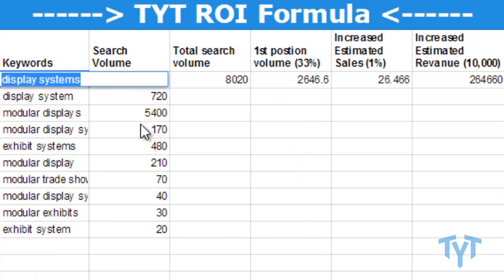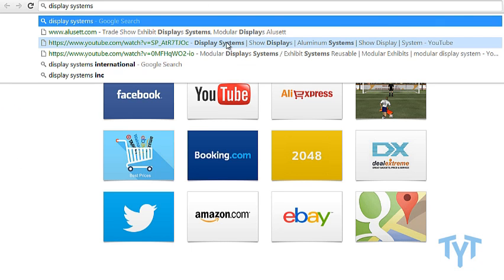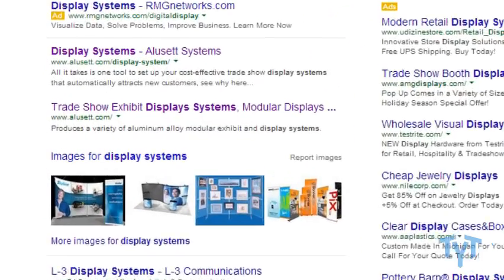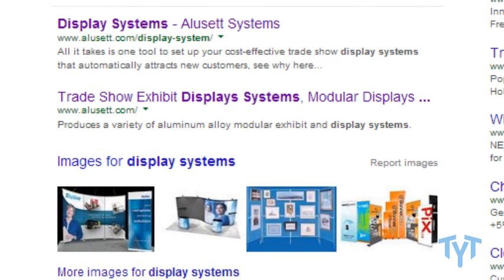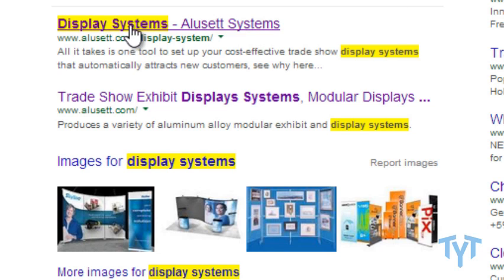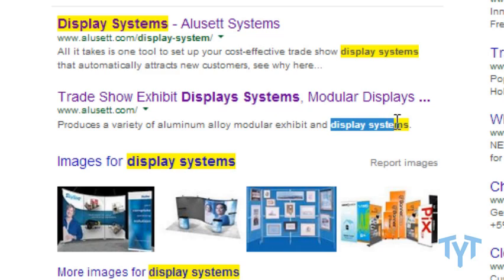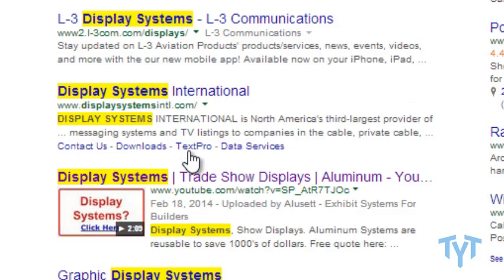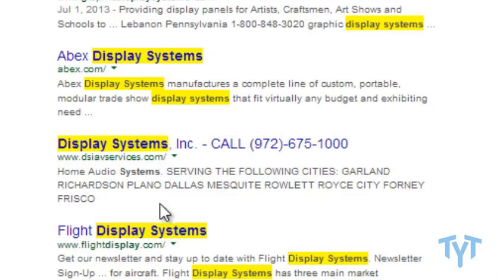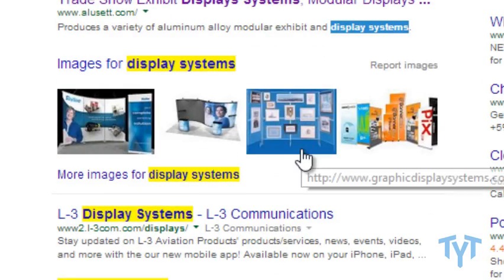If I take this keyword — let's say 'display systems' — and open a new tab and search it, you can see the Aluset website, the example case study we're using throughout these videos, is in the first two spots. If we hit Ctrl+F and search 'display systems,' we'll see it in the title, in the description, and in the URL — aluset.com/display-systems. All these sites are relevant; you can see the word 'display systems' all over the organic search results.